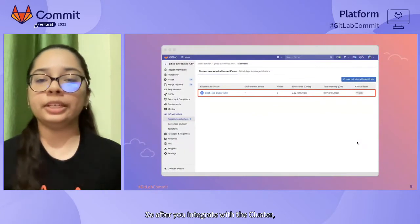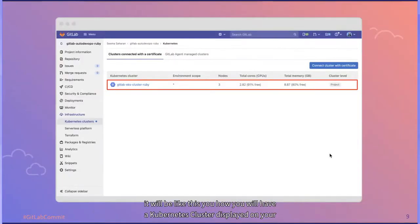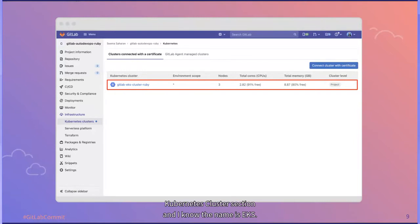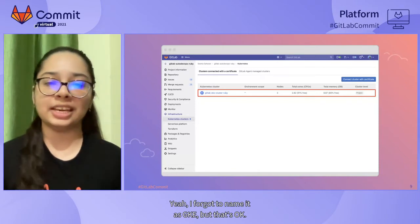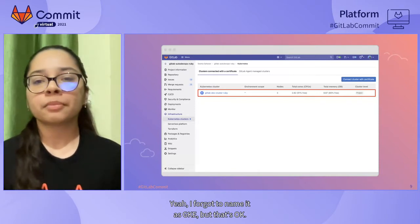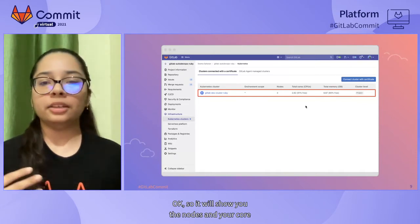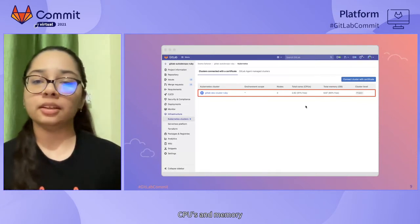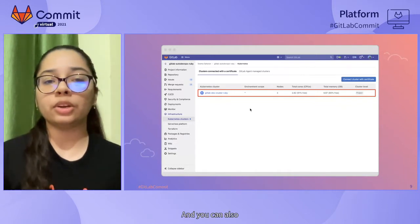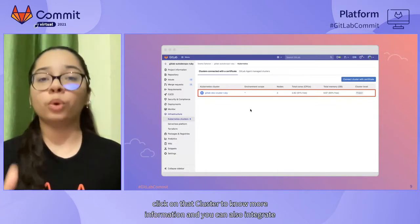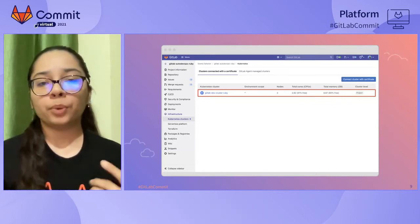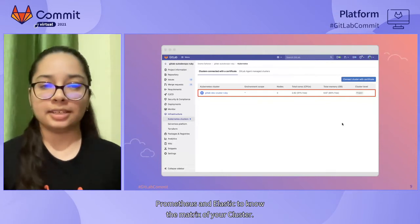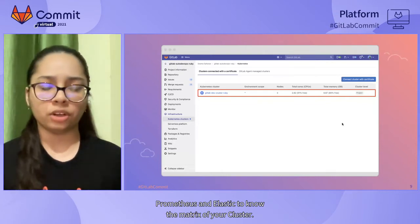So after you integrate with the cluster, it will be like this. You will have a Kubernetes cluster displayed on your Kubernetes cluster section. It will show you the nodes and your core CPU and memory it has and everything about that cluster. You can also click on that cluster to know more information. And you can also integrate Prometheus and Elastic to know the metrics of your cluster.